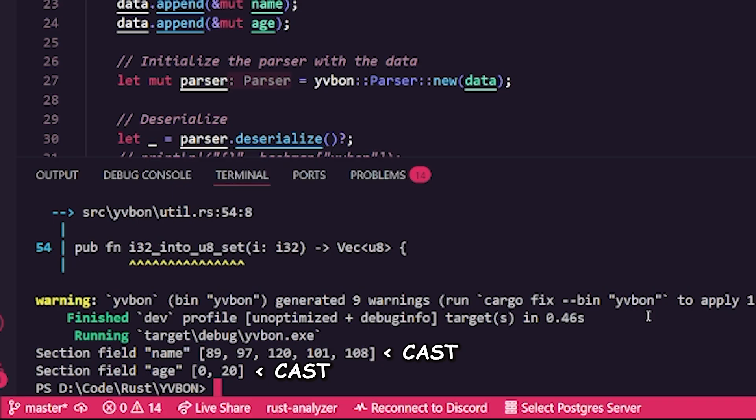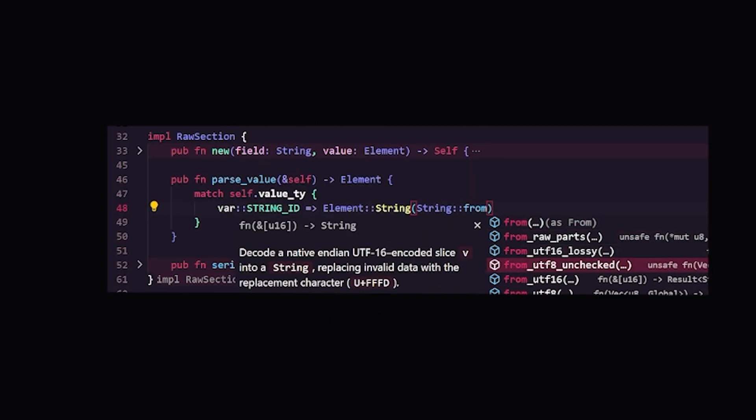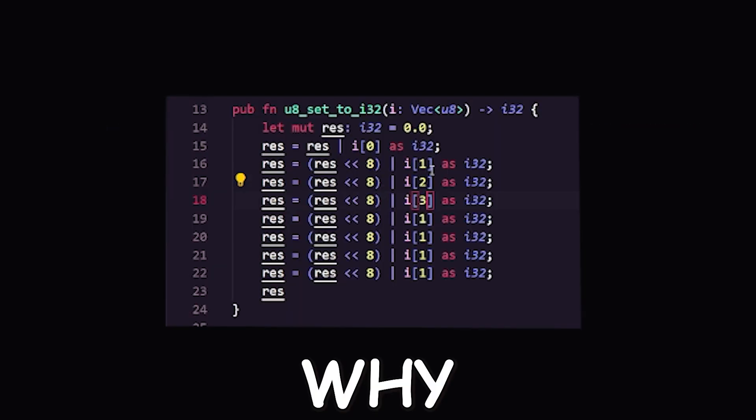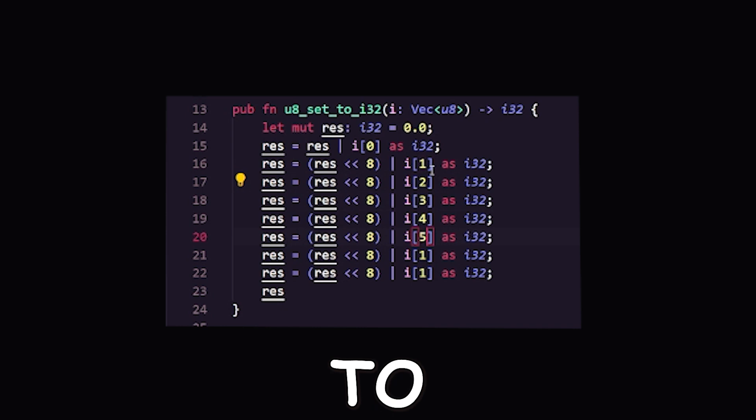Now we need to typecast this data because we can't use this as a string, or not yet anyway. Ironically, this string was the easiest one to typecast by far because of this amazing function. The other types were a little bit more complicated. Why am I doing this to myself?